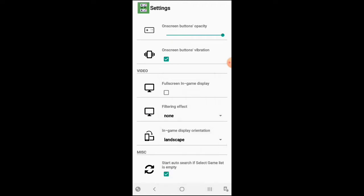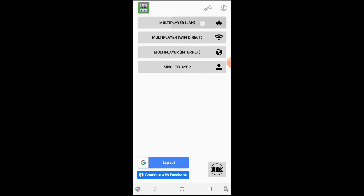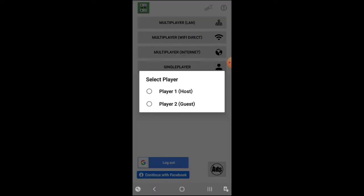The first option we have is Multiplayer LAN. Here you can create, you can be the host or the guest, whichever it is. Here on Multiplayer you also have Wi-Fi Direct that you can play with somebody else in the same room with the same Wi-Fi.